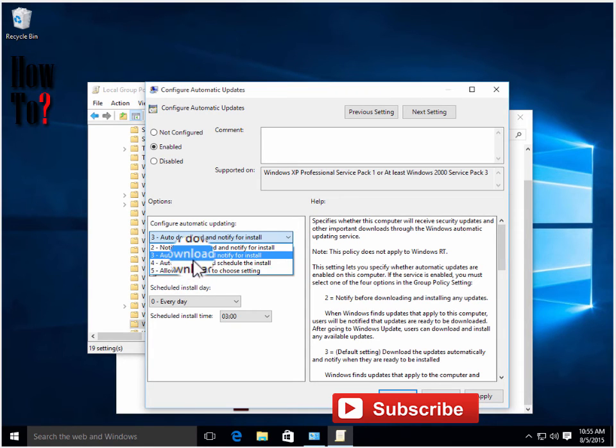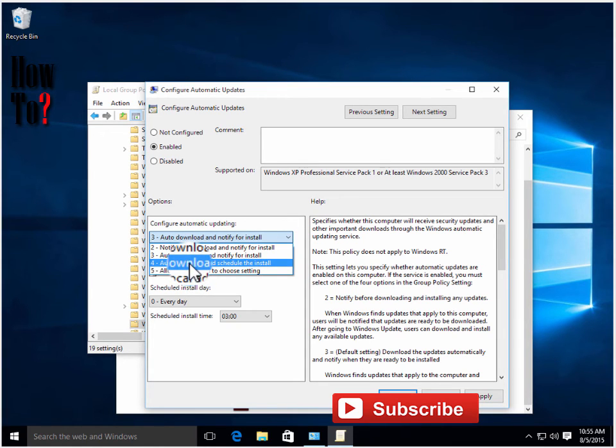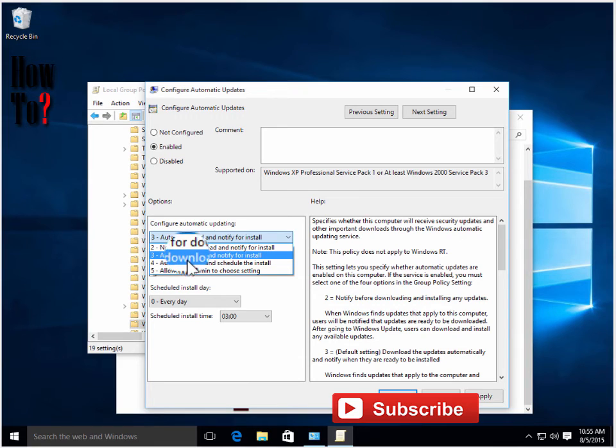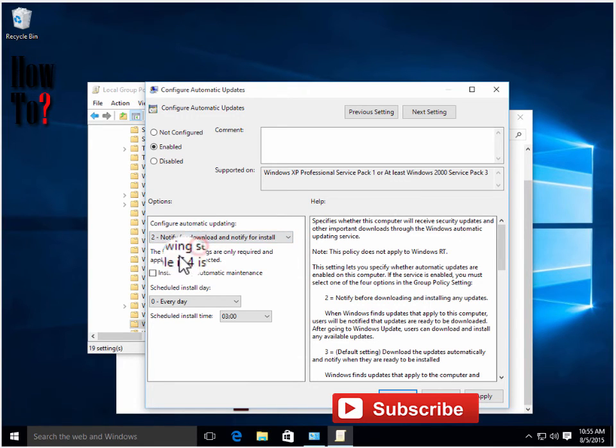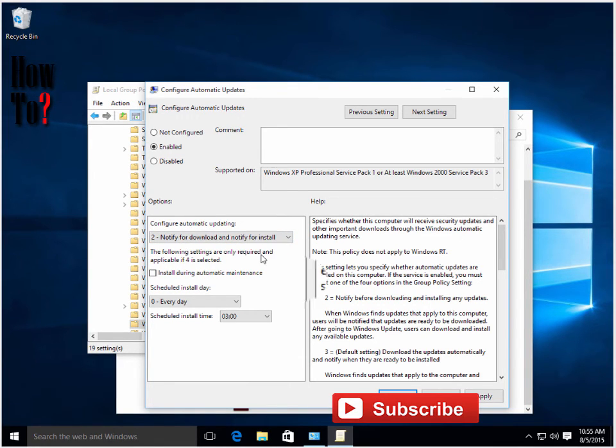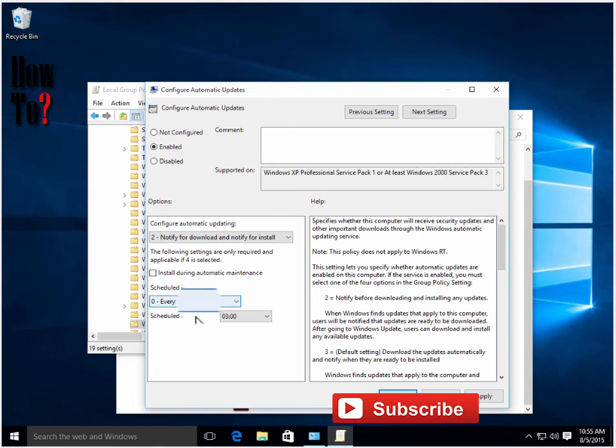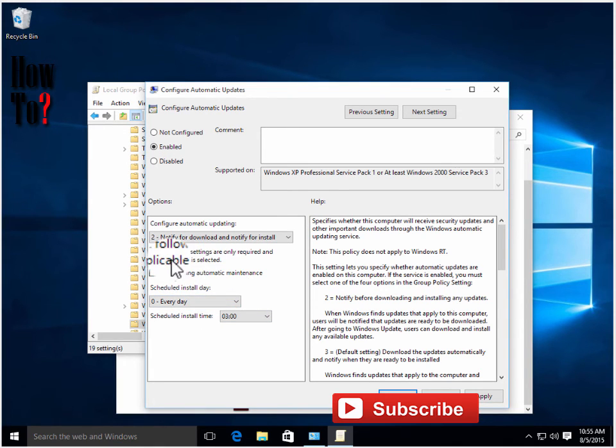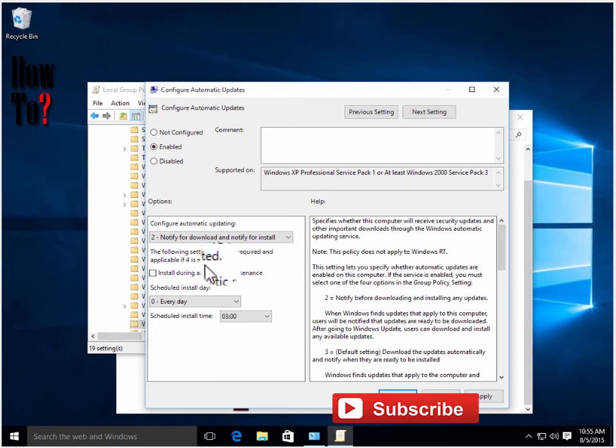You don't need to care about the schedule install option because that's only applicable for other settings. Click Apply then click OK.